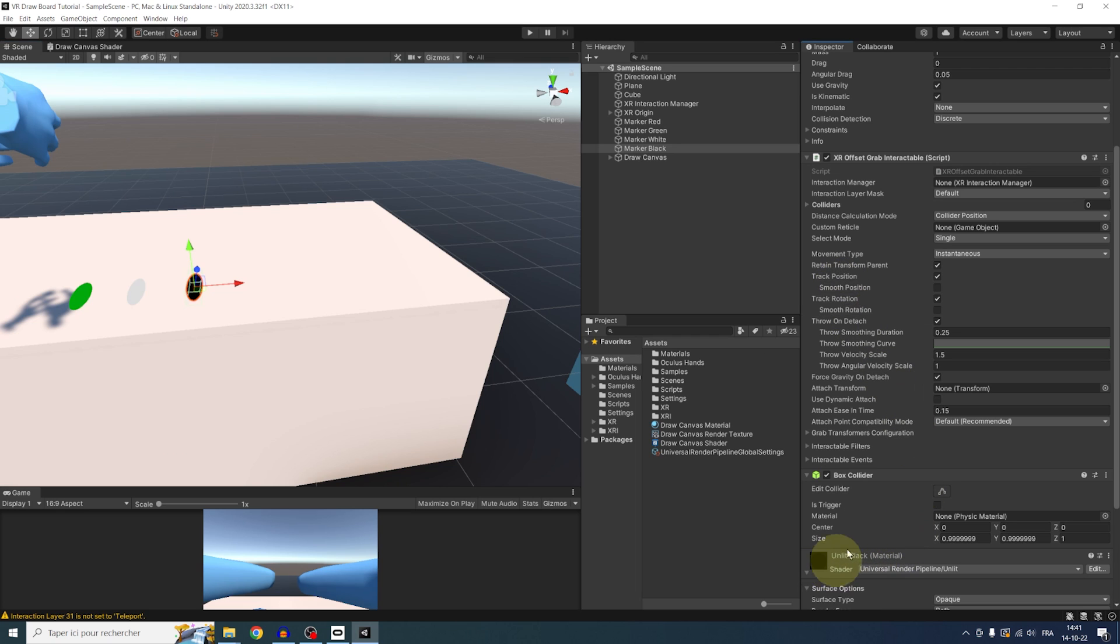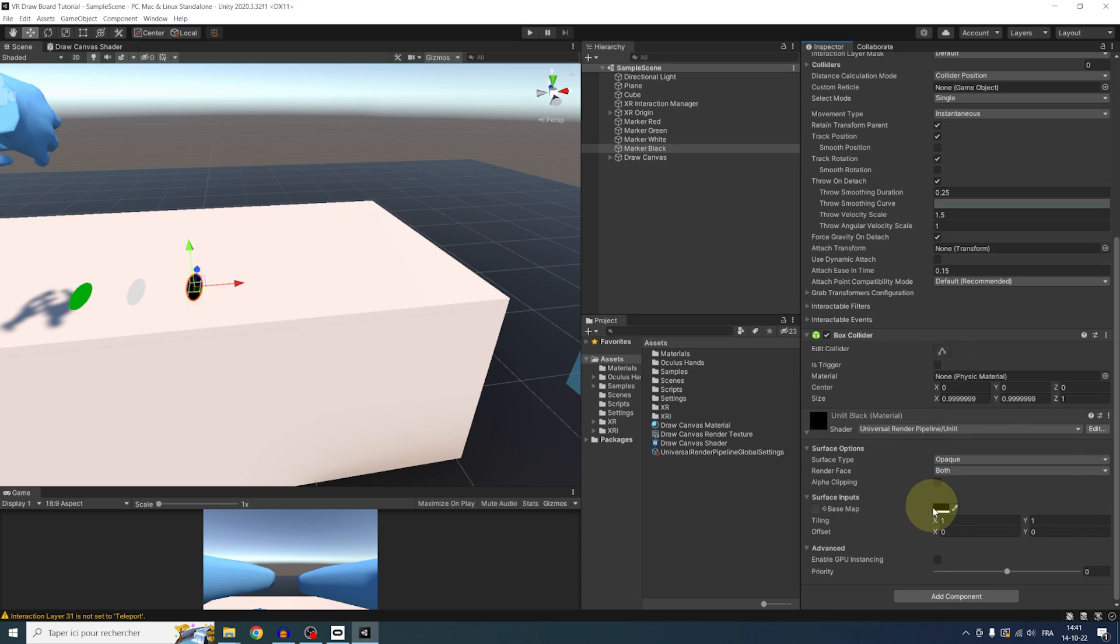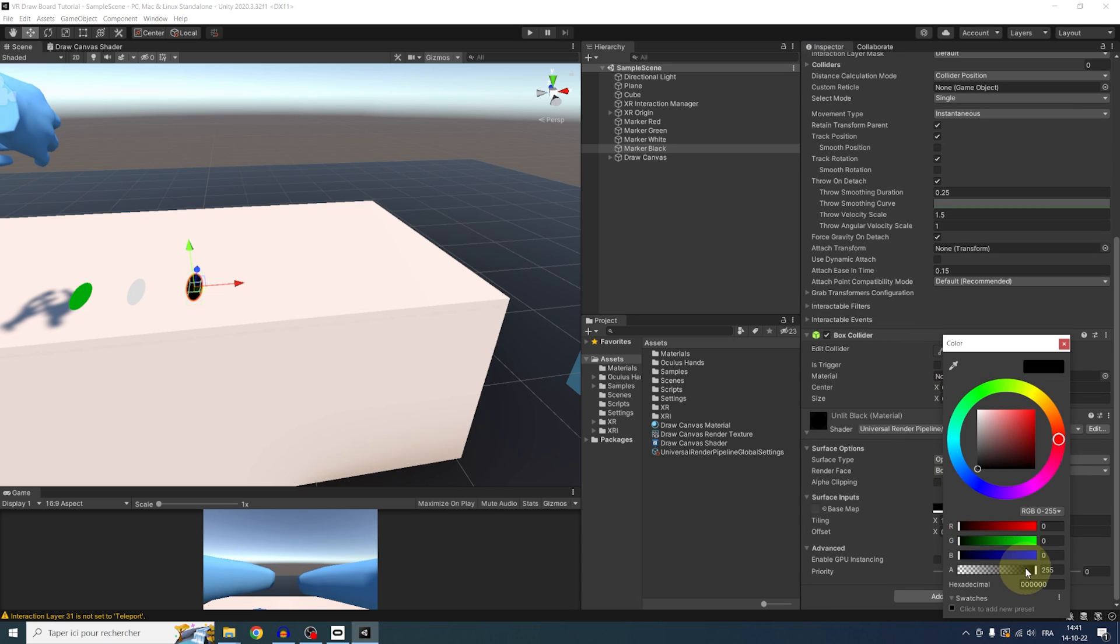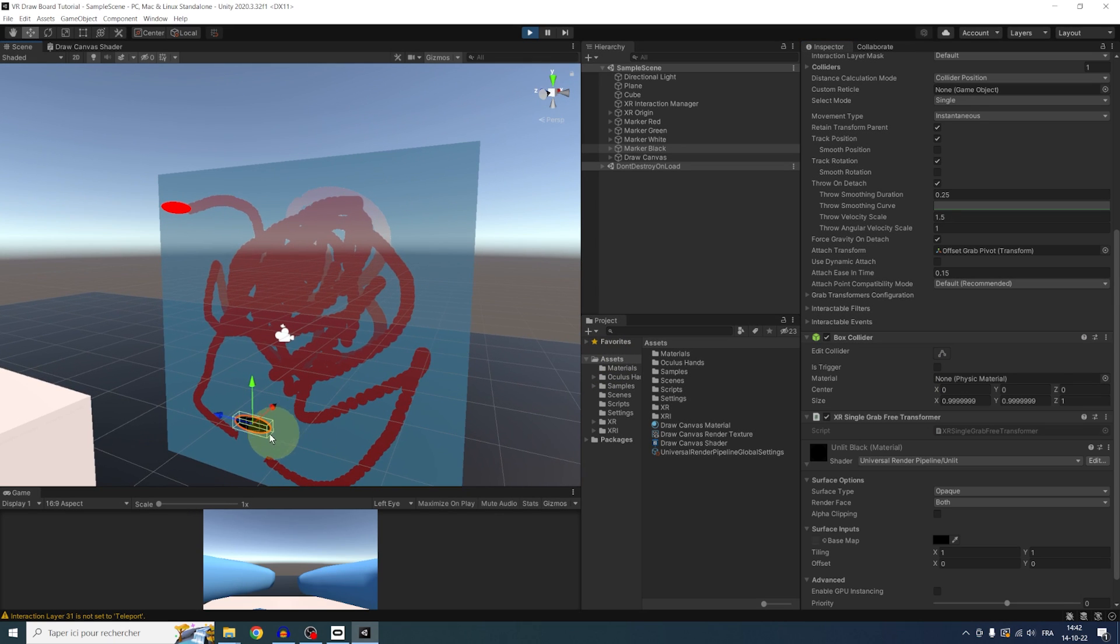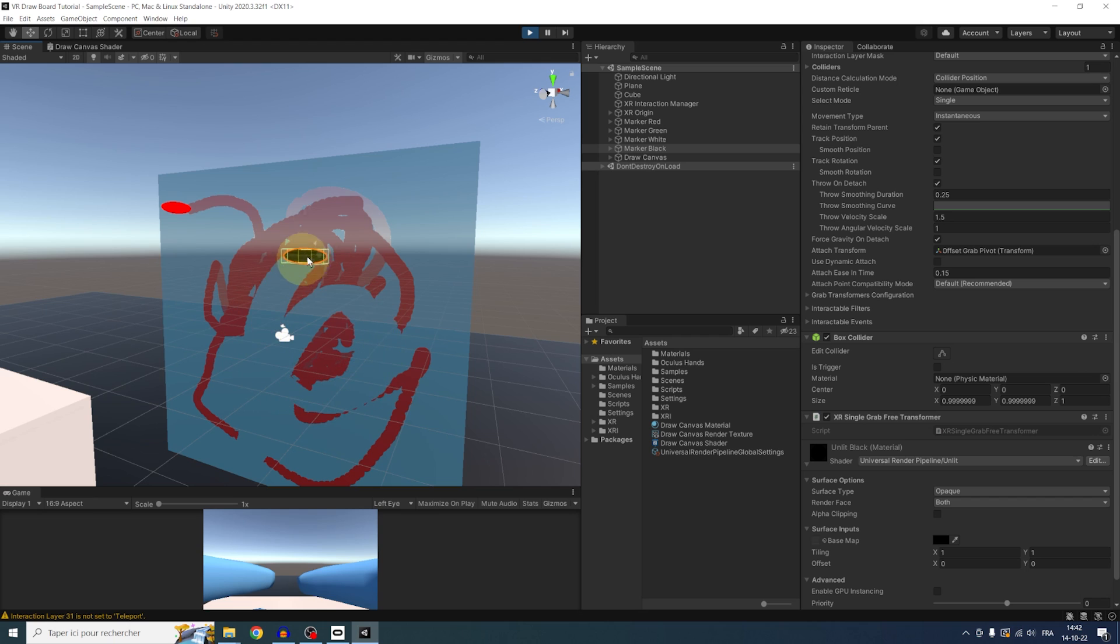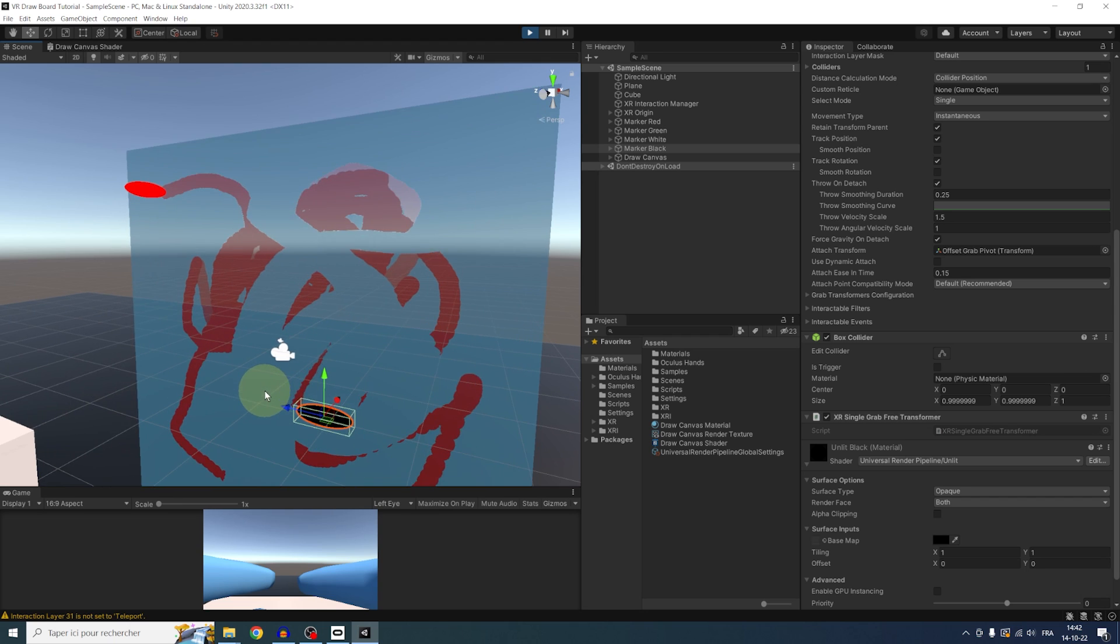And using this exact same thing, we can actually make an eraser simply by setting the alpha to 0. And now, as you can see, with an alpha of 0, it erases and shows the background instead.